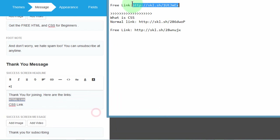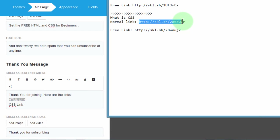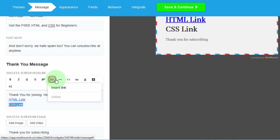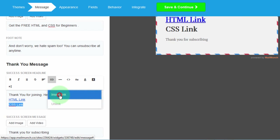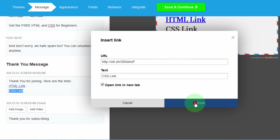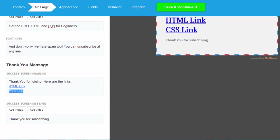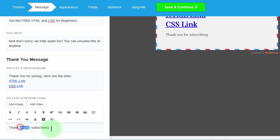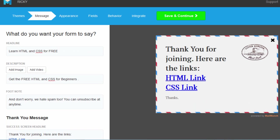I could have chosen to put this in the message area but I want it to be big so people can see it. Down here I'll just say 'thanks'. And that's it for this form — 'Thank you for joining. Here are the links.' Then save and continue.